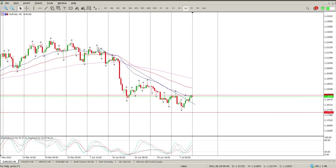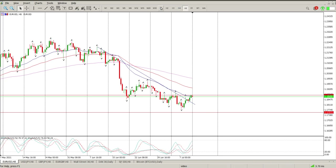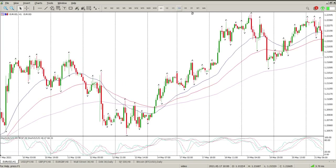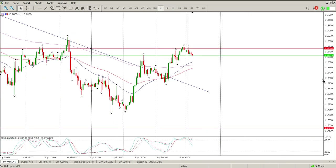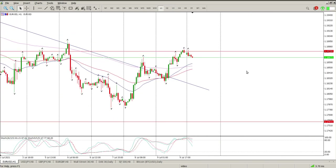Trend is down. The only thing that concerns me is the trend line has been broken and oscillators are heading towards the top, but not quite in a position that makes me suspect we need to be really worrying about continuation to the downside.